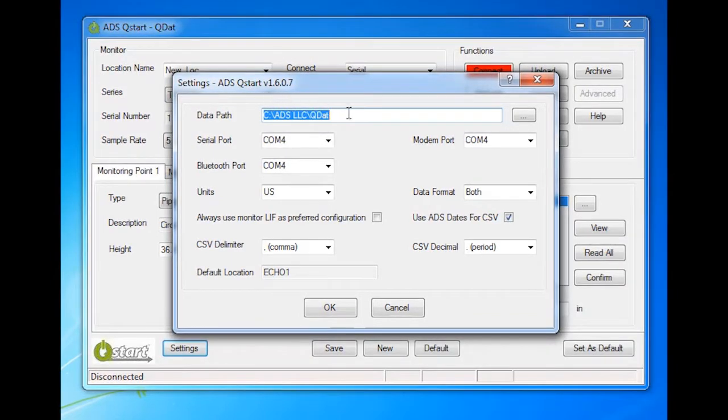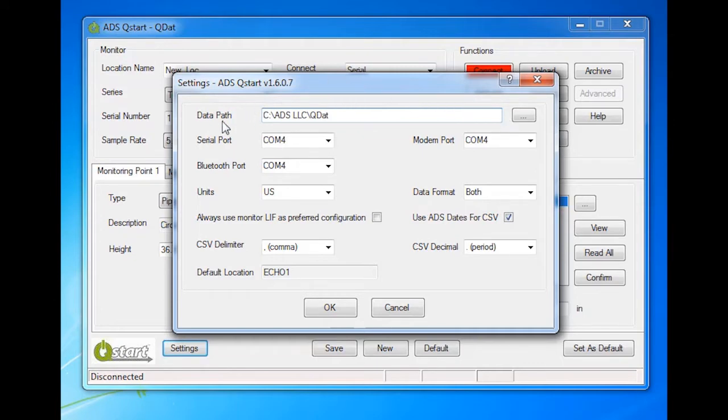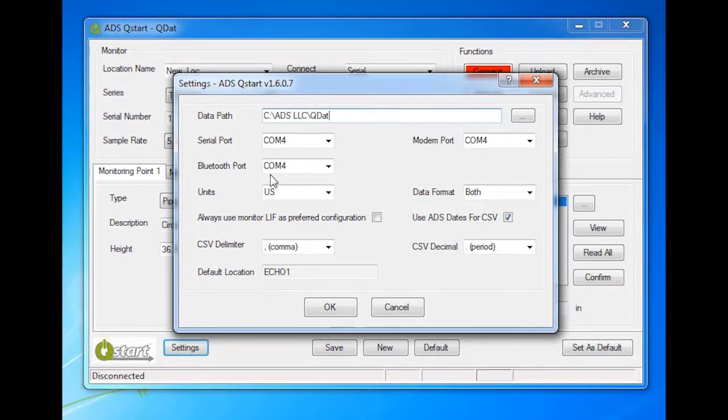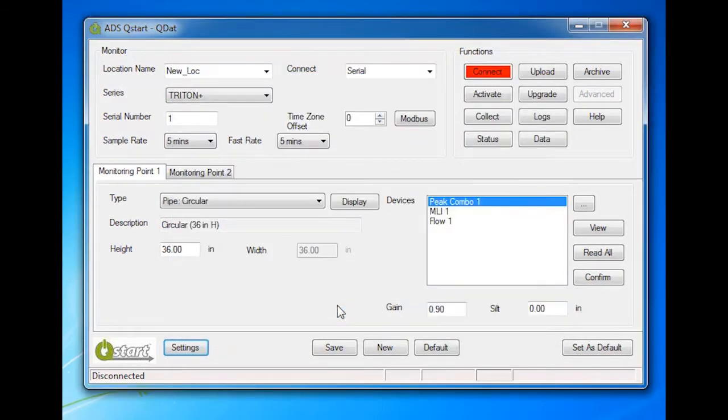Browse to your QStart data path or create a new path folder. This defines the directory to which the lifts and collected flow data are saved. Notice that the Bluetooth port has been populated by connecting the Bluetooth dongle. Click OK to save the settings from this dialog.